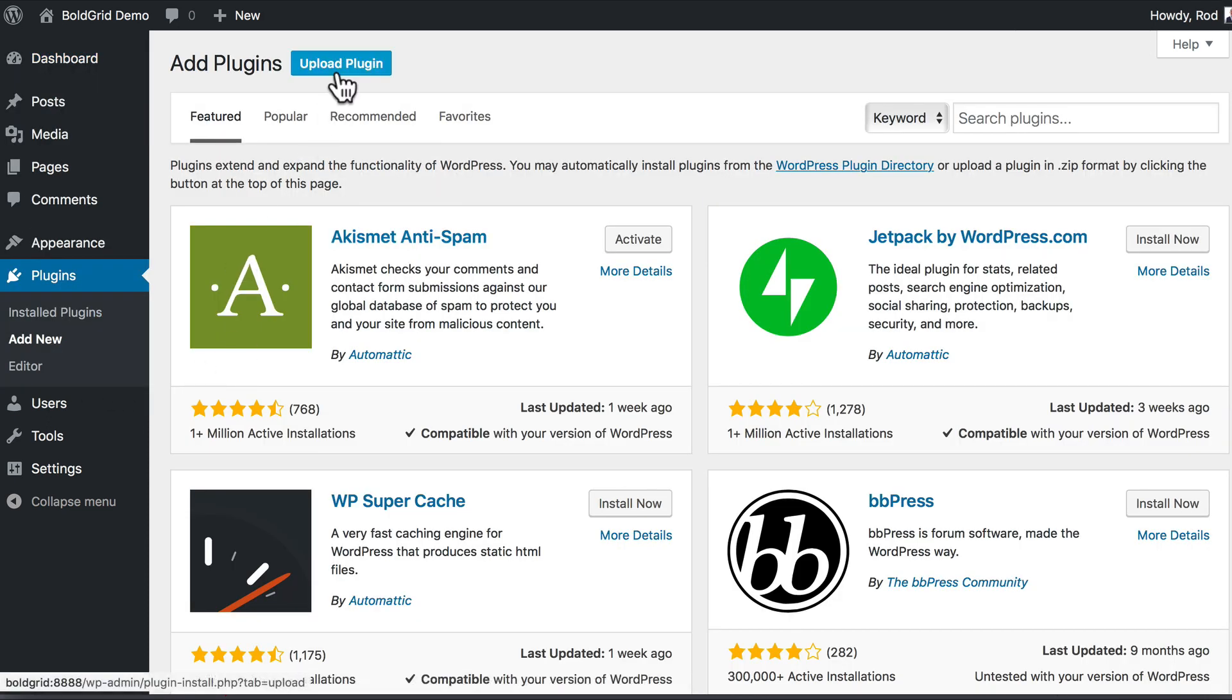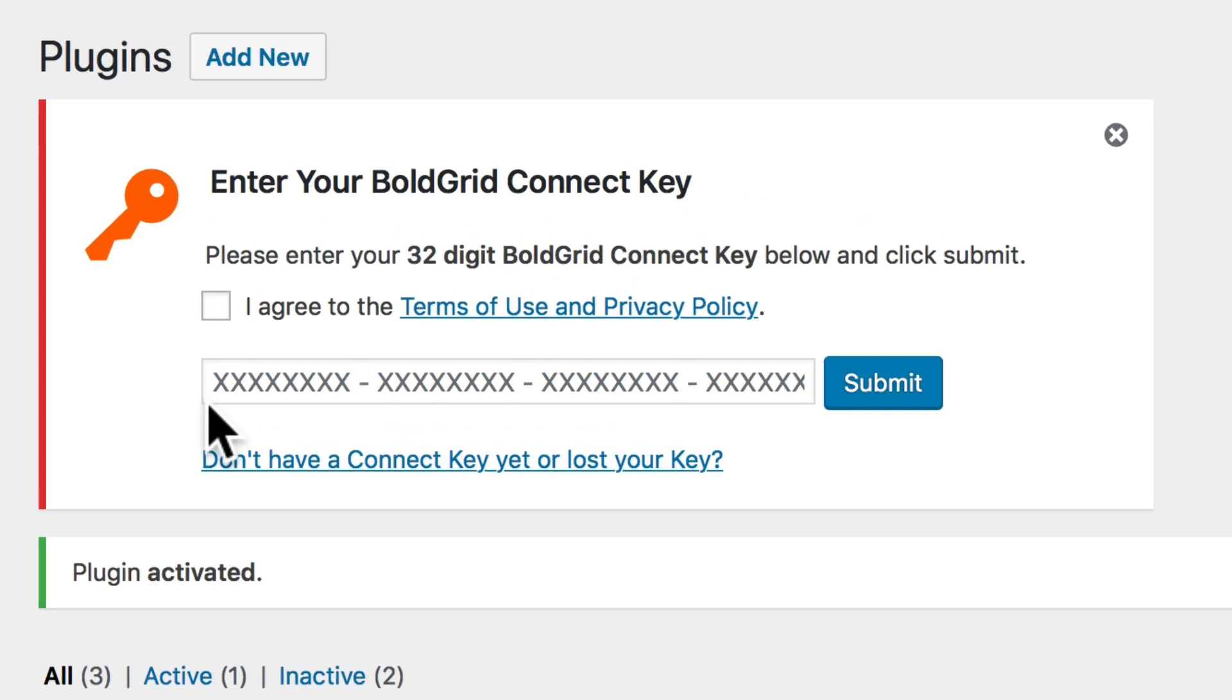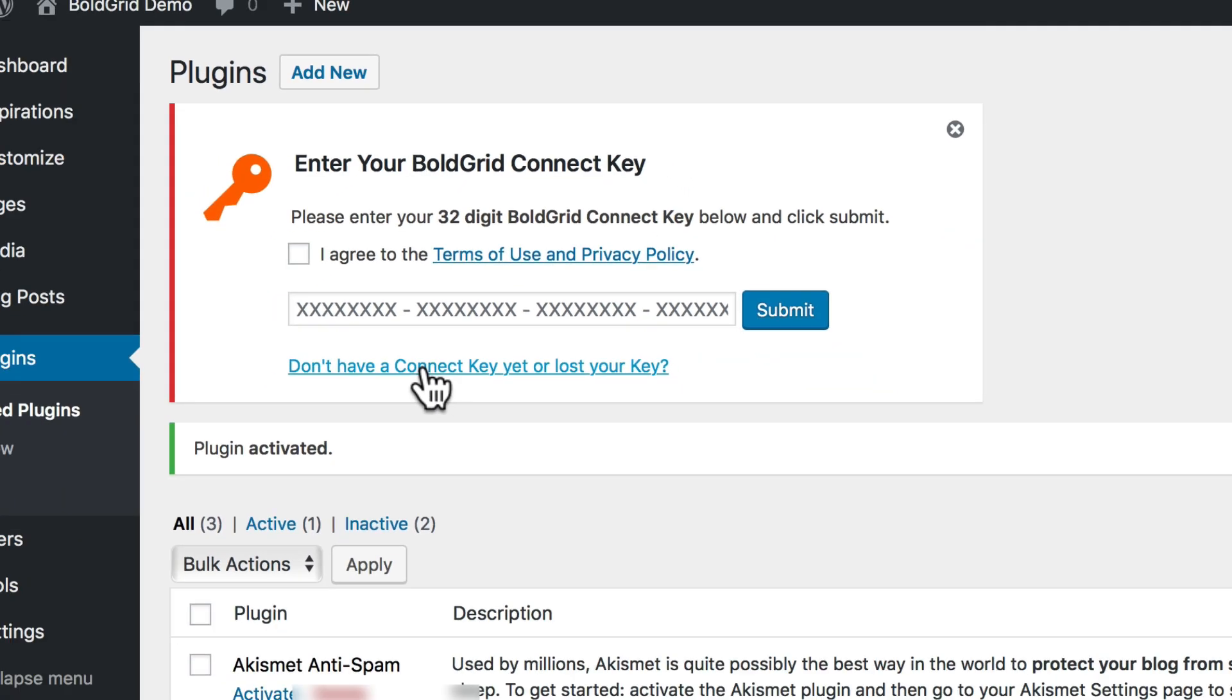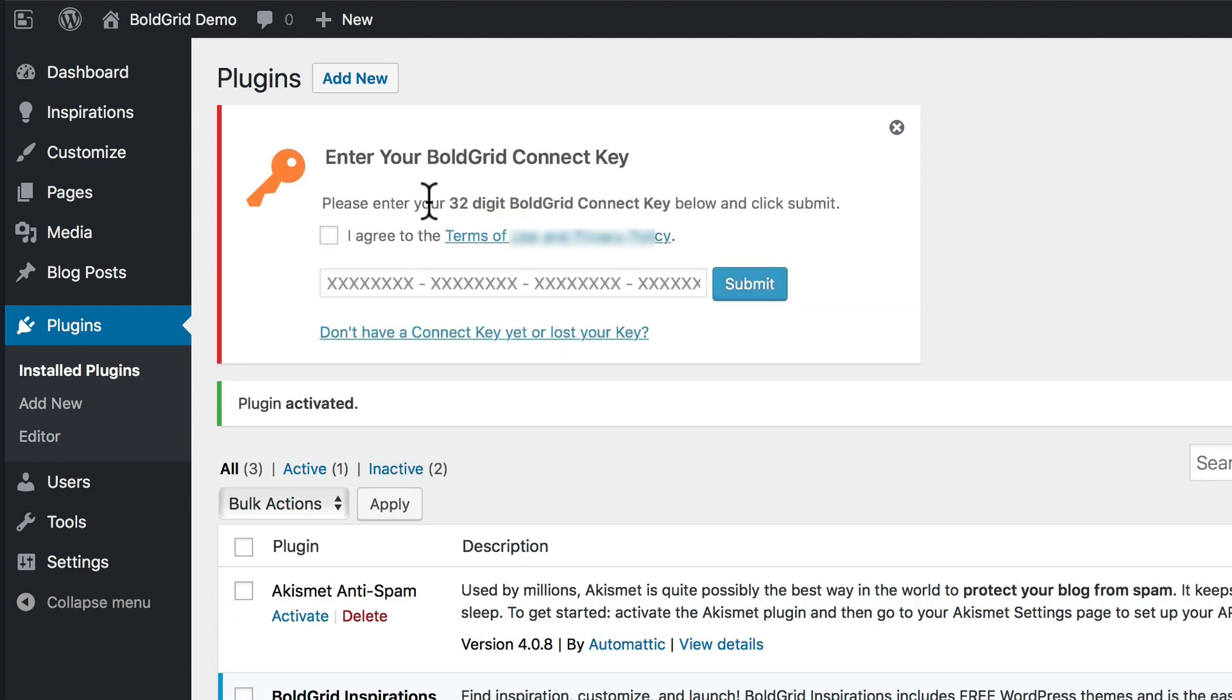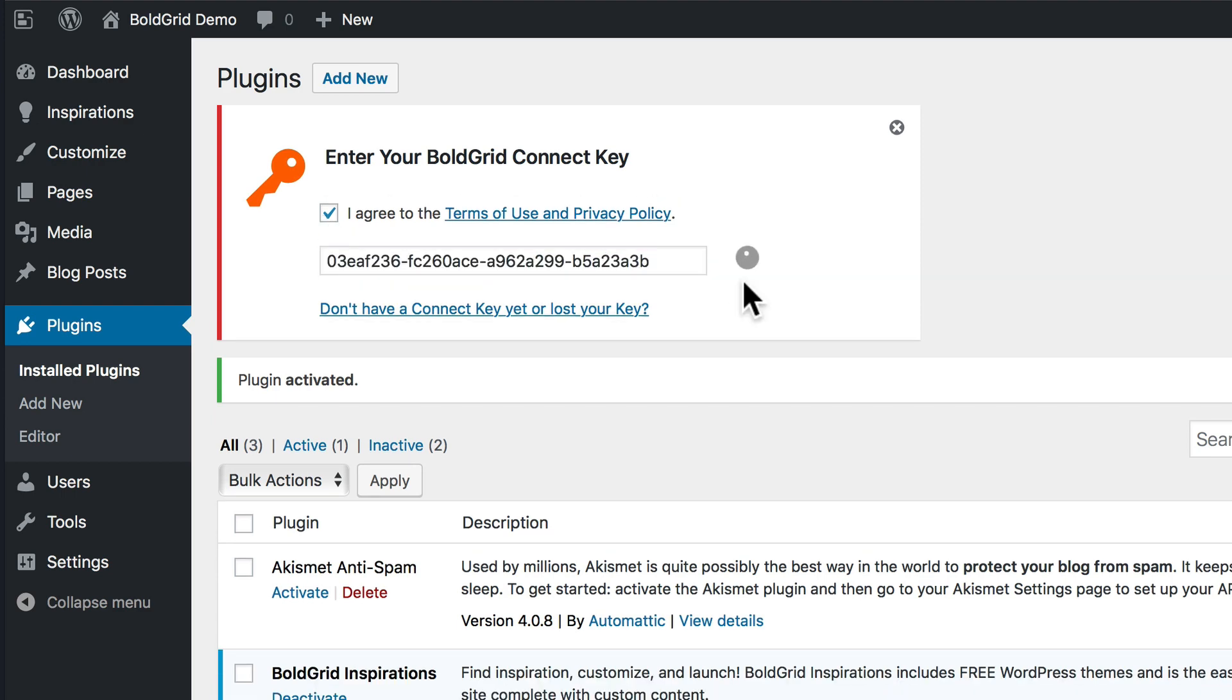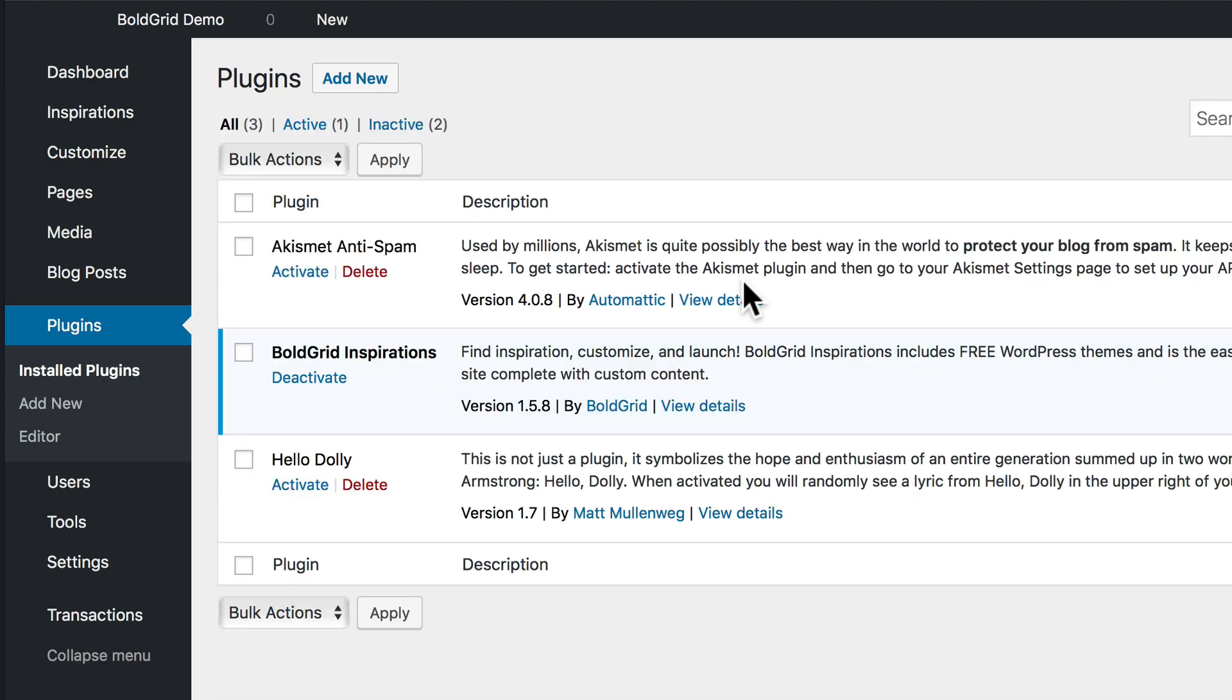I'm going to upload a plugin. When I install the BoldGrid Inspirations plugin, it's going to ask me for a connect key. With BoldGrid, there's a pro version and a free version. I don't have a connect key, so I'm going to click there, fill in my information, and click Submit. They've just emailed the key to me, so I'm going to grab that and paste it in. Agree to the terms of service, paste that code in, and I'm good to go.